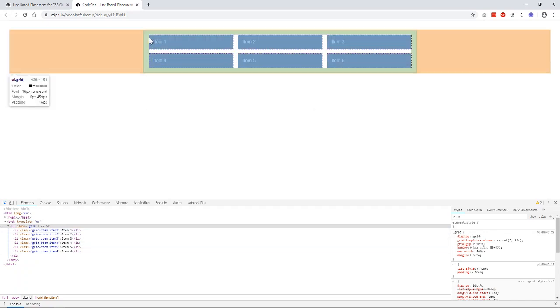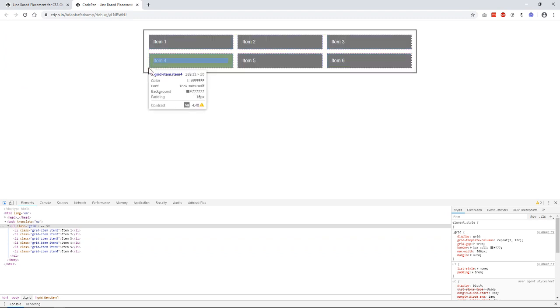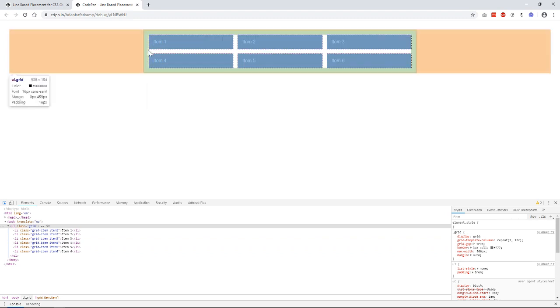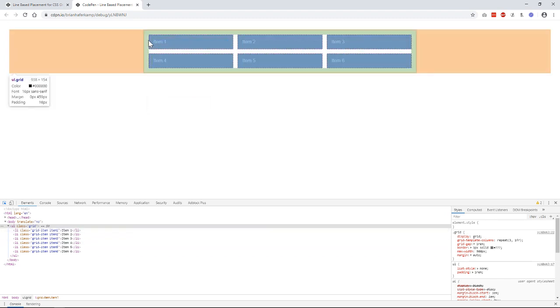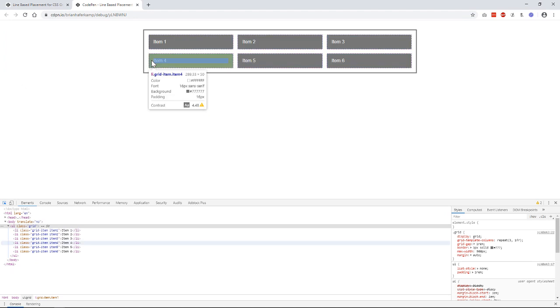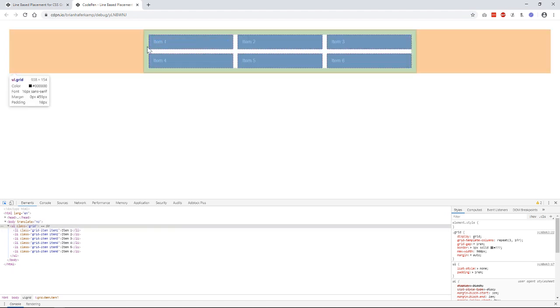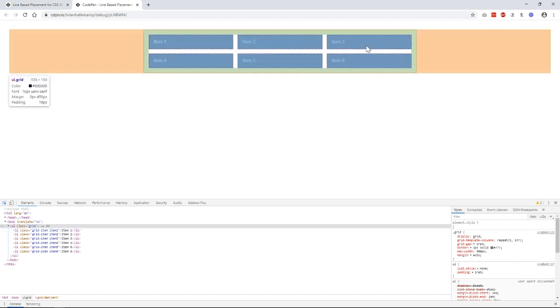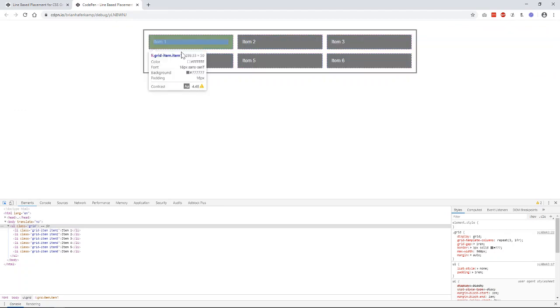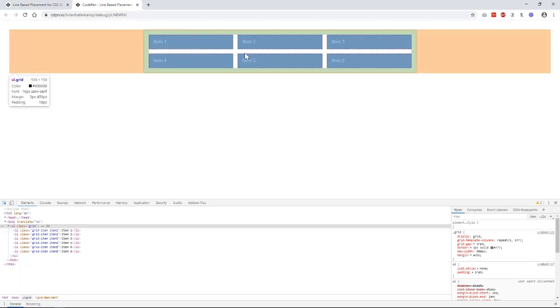But the grid actually starts right here, and there's an implicit grid line here. That's the column line. So there are lines for columns. Here, there are four of them. And there are lines for rows. So there's one there, one there, and one there. So there are three rows, three lines for the rows.